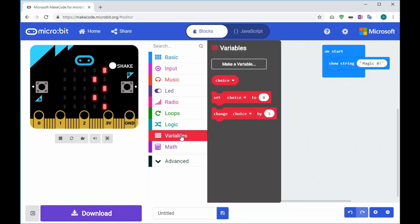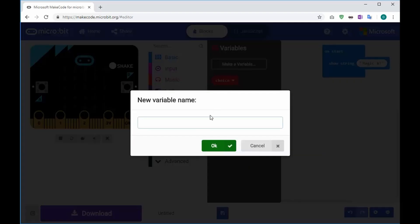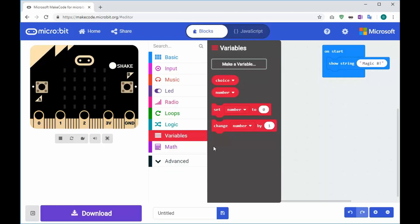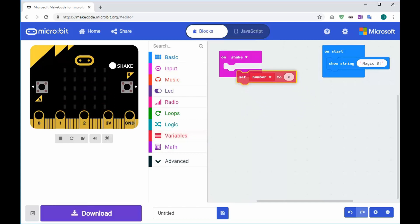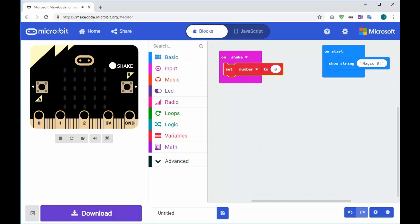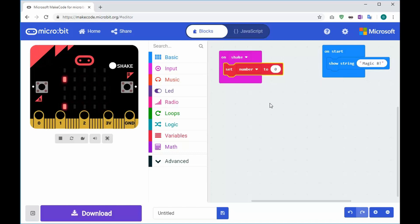I'm going to go to Variables, click on 'Make a Variable', and call it something like 'number', then click OK. It doesn't really matter what you call that variable. I'm going to set my number to zero, so I'll click, hold, drag and drop this in.